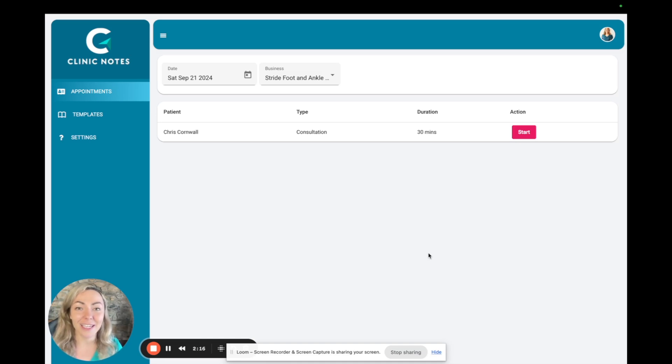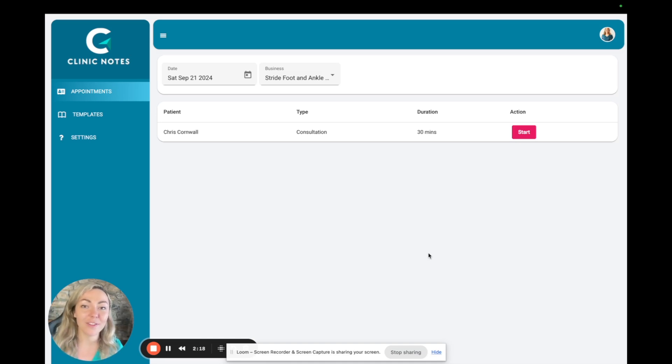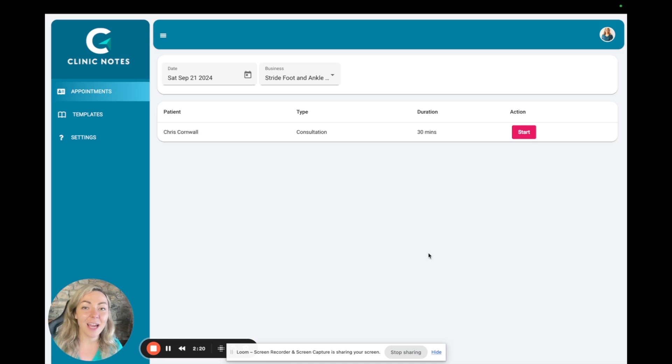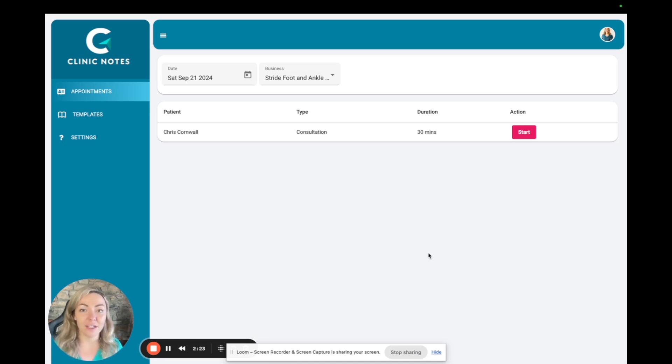Hey, Lucia here, podiatrist and co-founder of ClinicNotes AI. Today I'm going to show you how to use the app to save yourself countless hours of admin time every week.